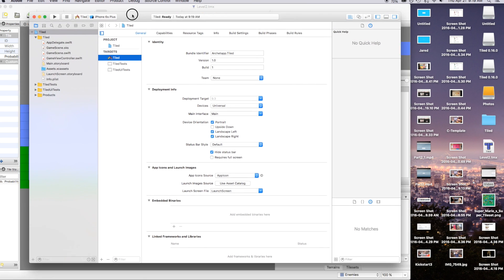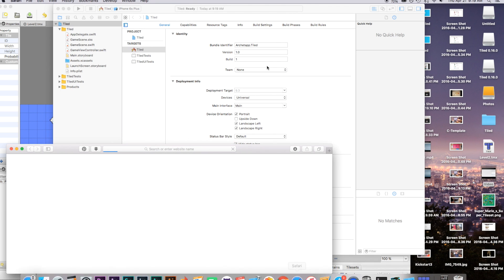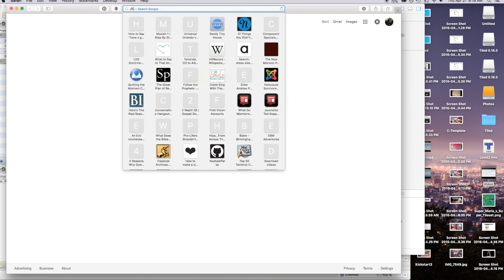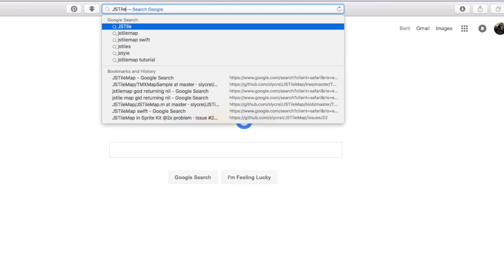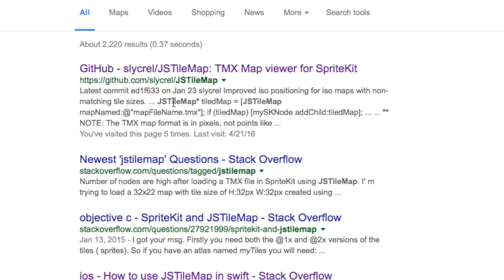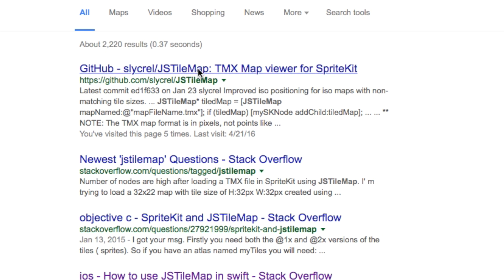The way we get Tiled to work is there's a framework online called JSTileMap. This is going to make your whole life a lot easier in using these tile maps. I'll search 'JSTileMap' and that'll pop up with the GitHub page. All of this will be in the description under project files — go ahead and download it.